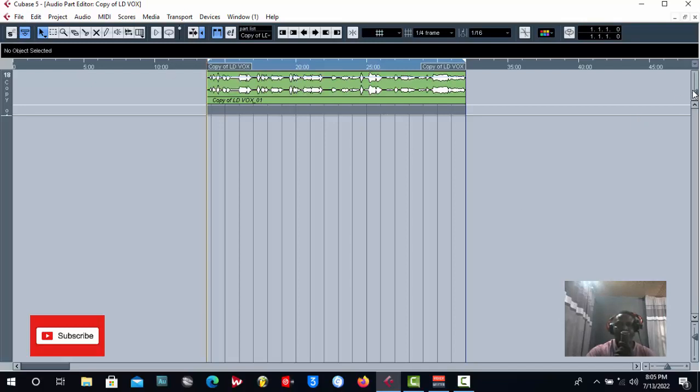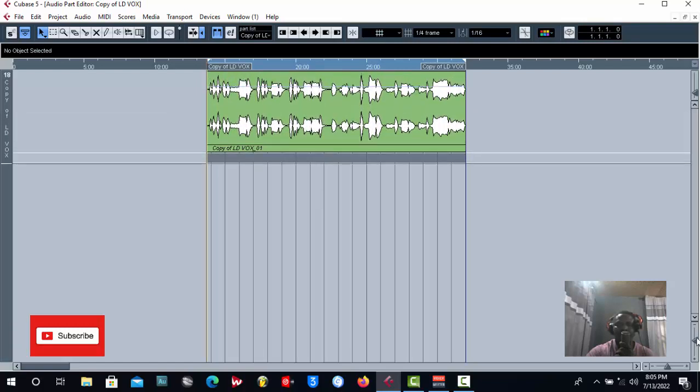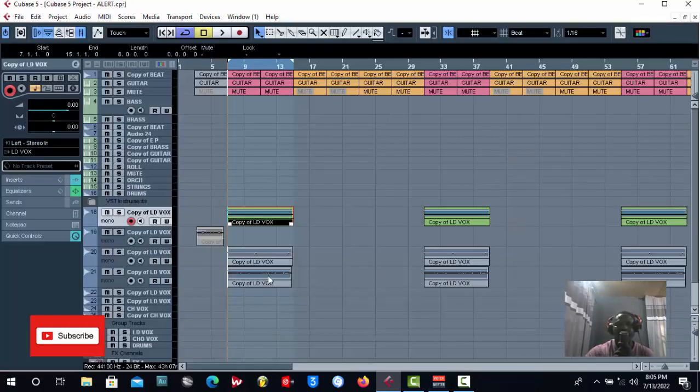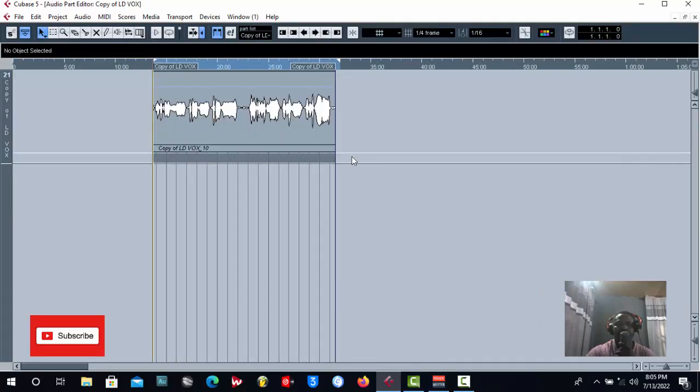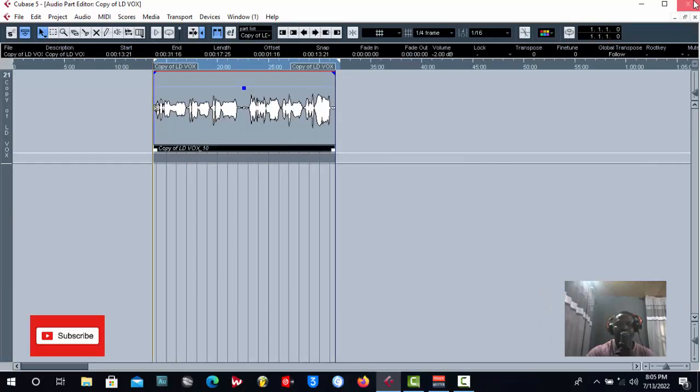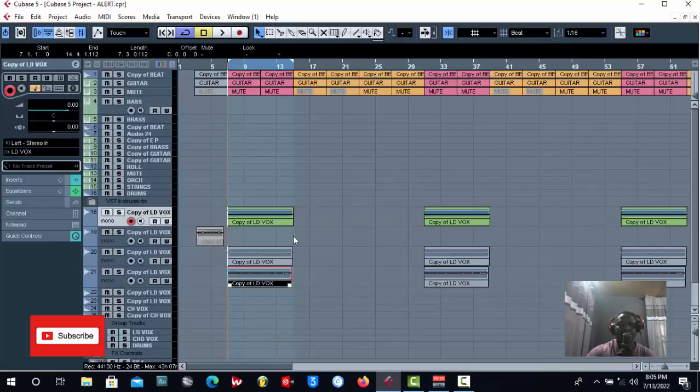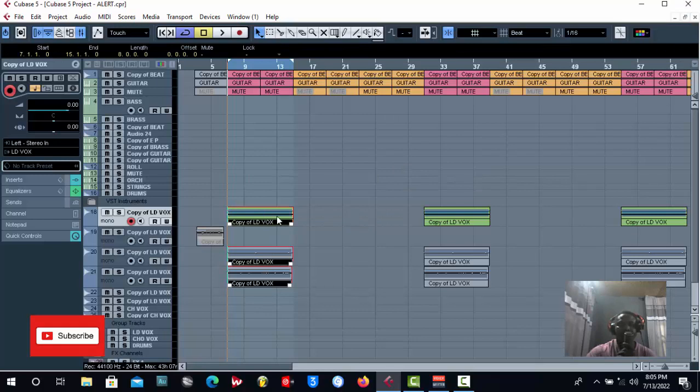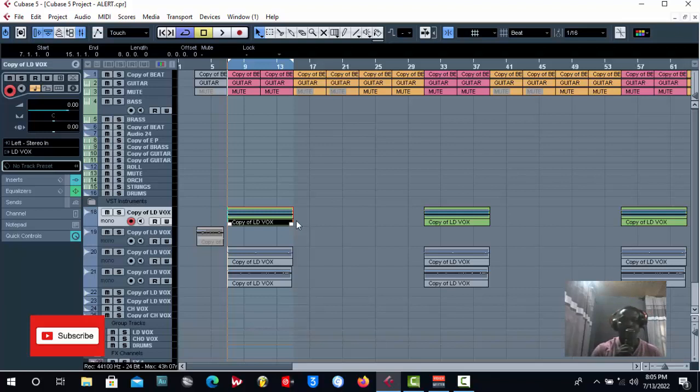Let me widen this up so you can see. You see this vocal is already on stereo, while this vocal is already on mono. If you actually don't know the difference between mono and stereo, then write to me and I'll make a video on the difference between mono and stereo.